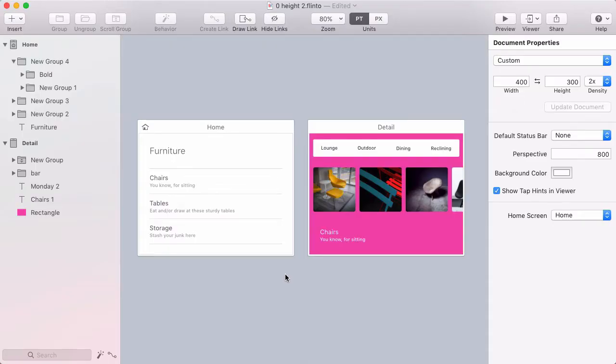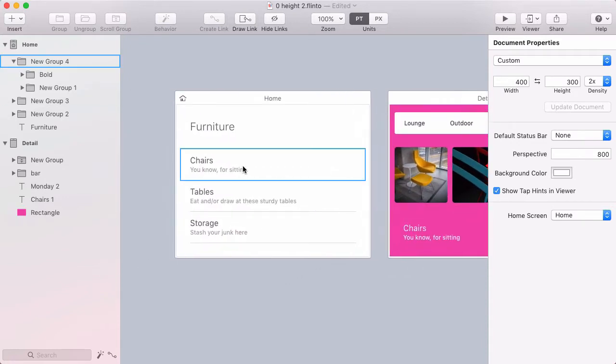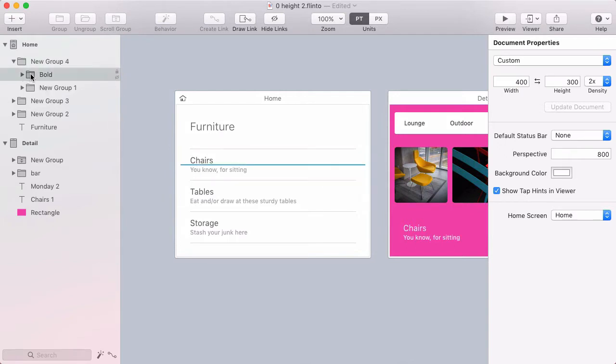Okay, so I've already drawn two screens inside of Flinto that are going to make up this interaction. Let's focus on the first screen, which is going to have a hover effect when you hover over this chairs row. And I'm going to do that with a behavior.